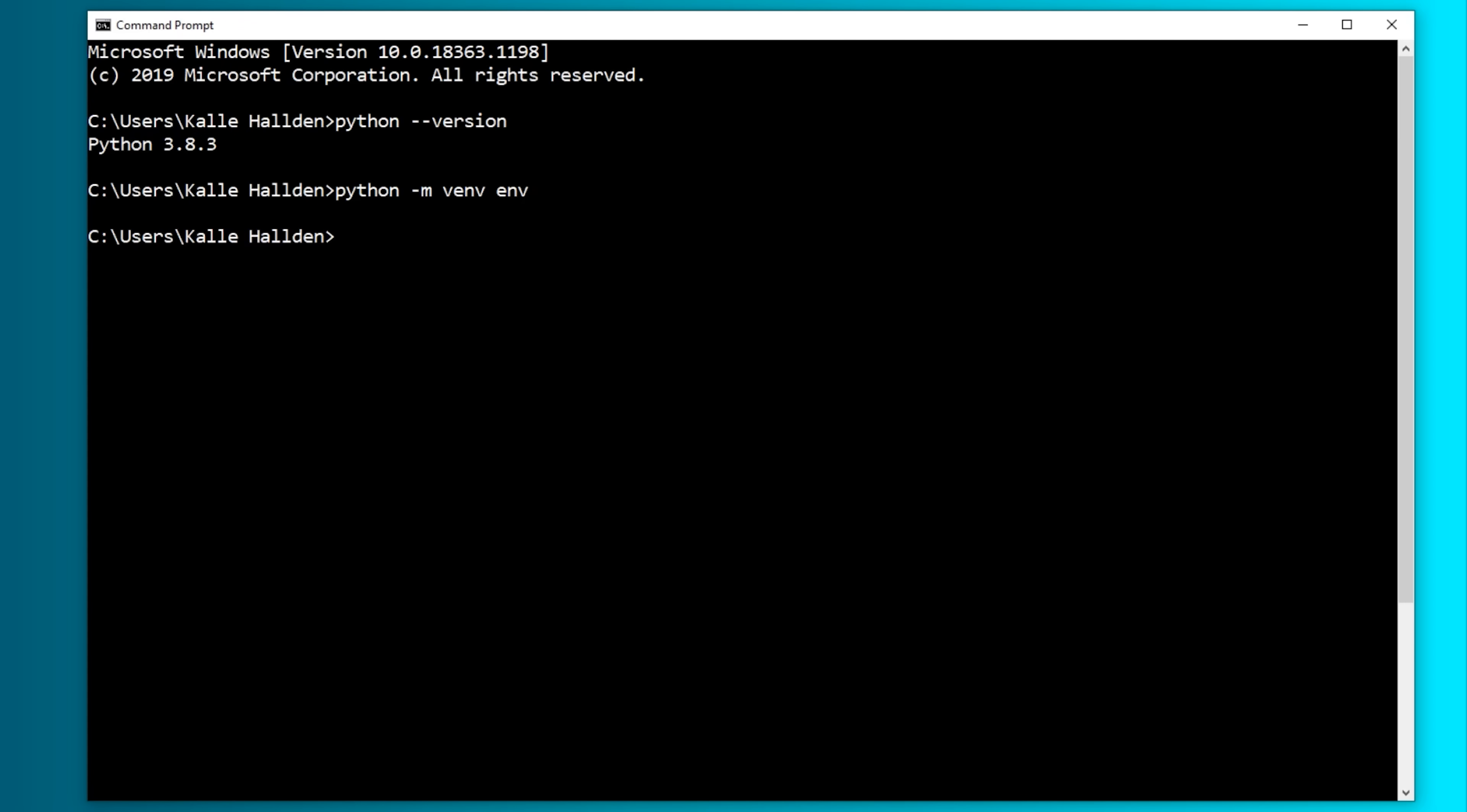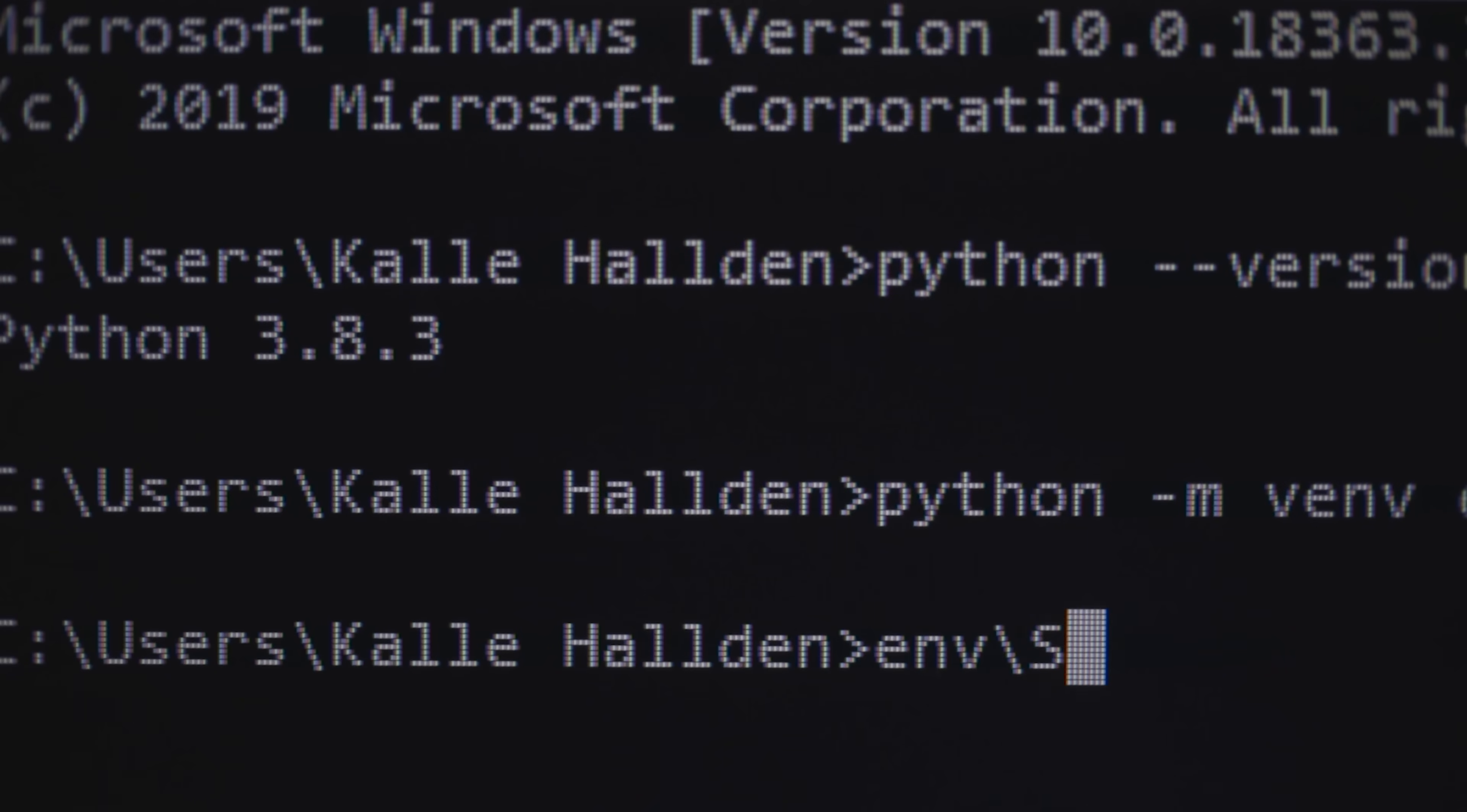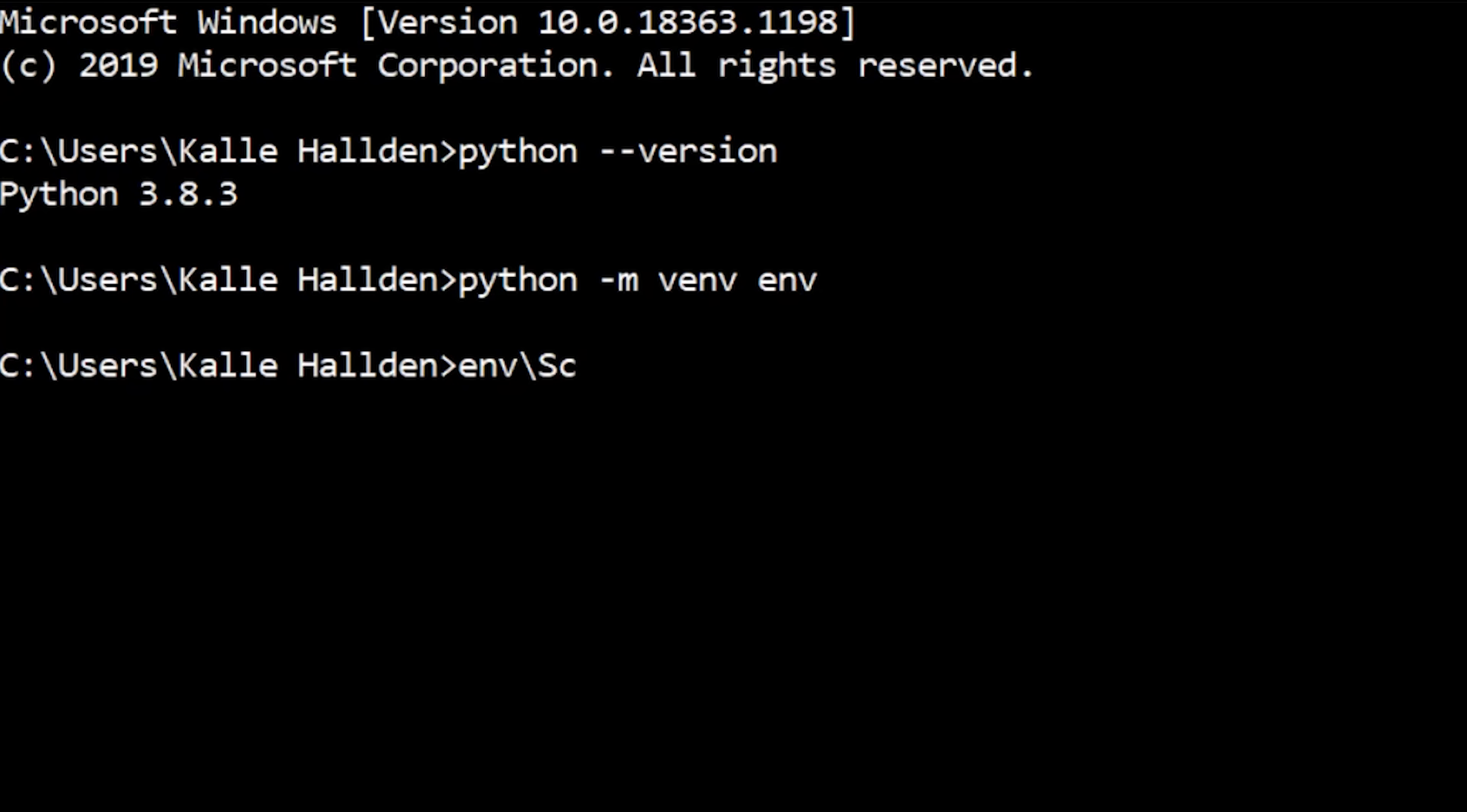On Mac, you type in source env bin activate, and on Windows, you type in env scripts activate.